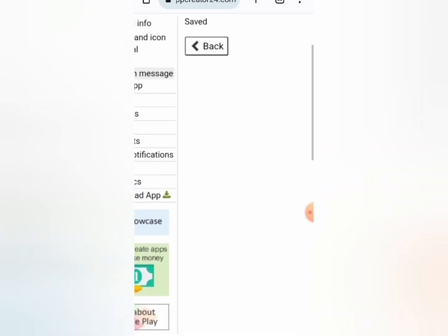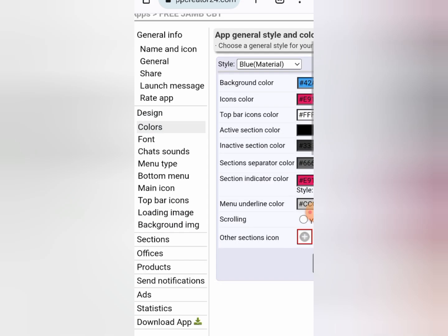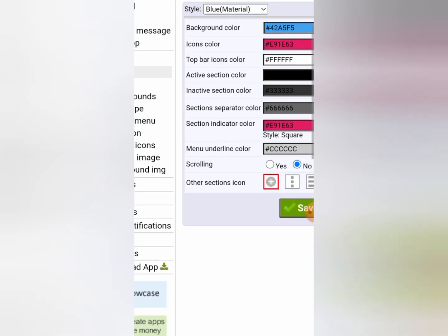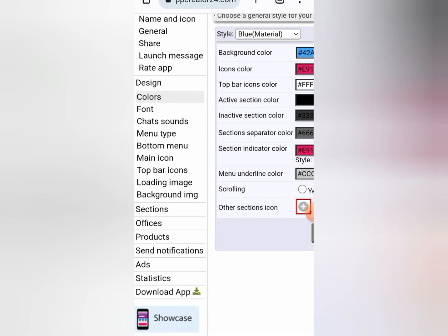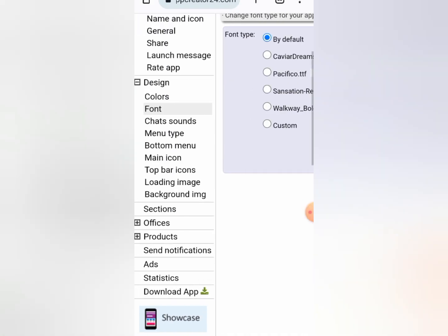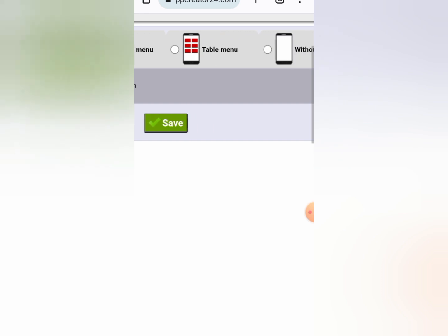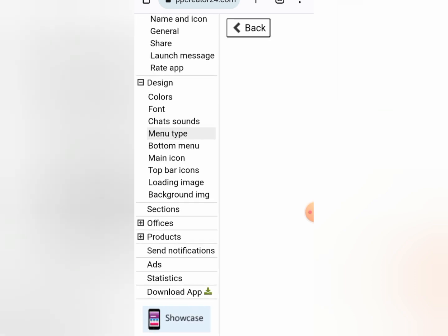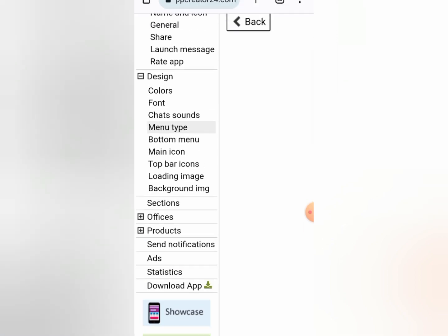I'm going to click on save. The next thing I want to do is come to design. When you come to design, you can actually change the color — but just leave it the way it is, basically. You can change anything you want to change. The next thing is font — you can change the font, but I'll leave everything as default. Now the next important thing in this app is the menu type. I don't want there to be any menu, so just come here and click on no menu. I'm going to click on save — that's all you need to do here.